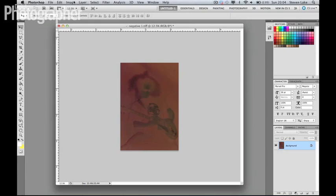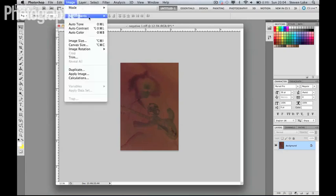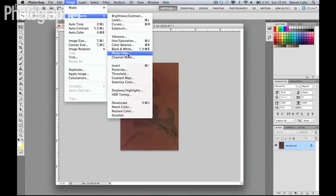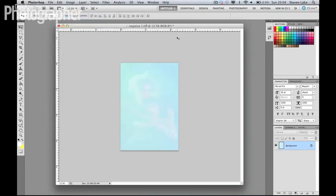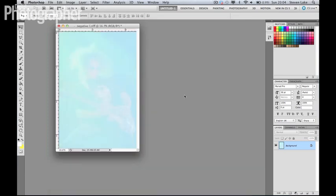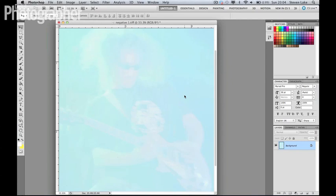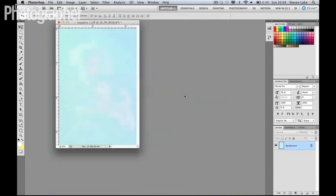So if we just go to Image and Adjustment and click Invert, then although in a way that has kind of washed the image out completely, because we're looking at the correct colors here, the actual color balance is incorrect.